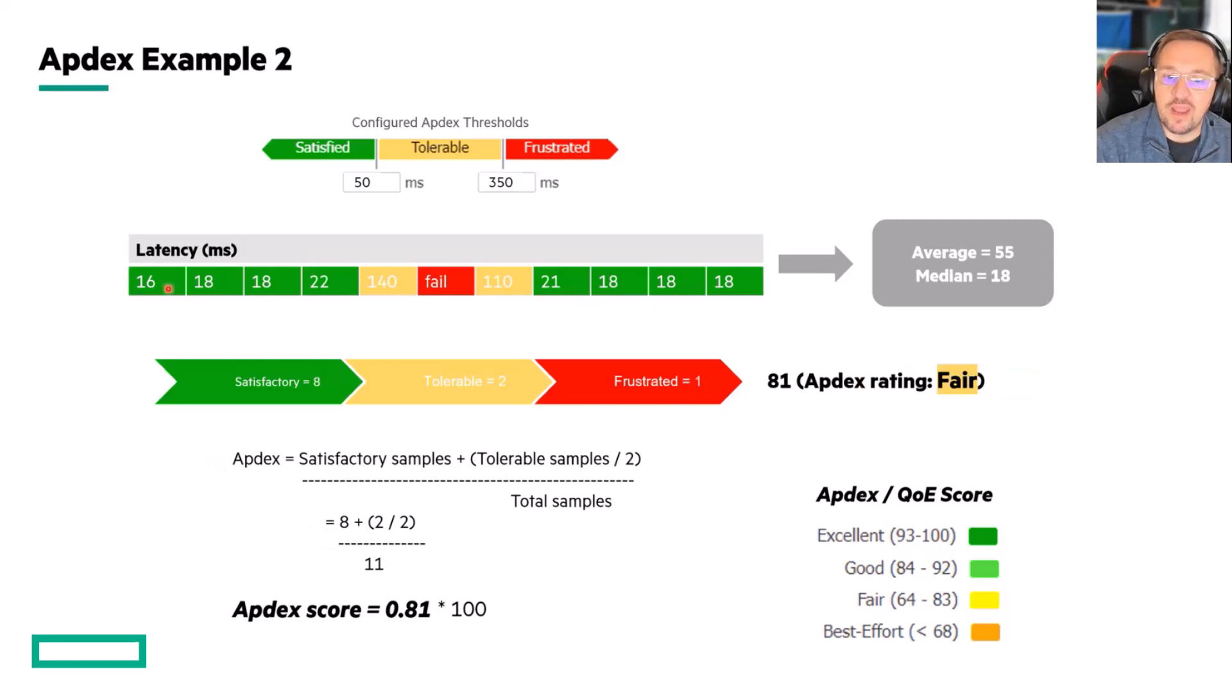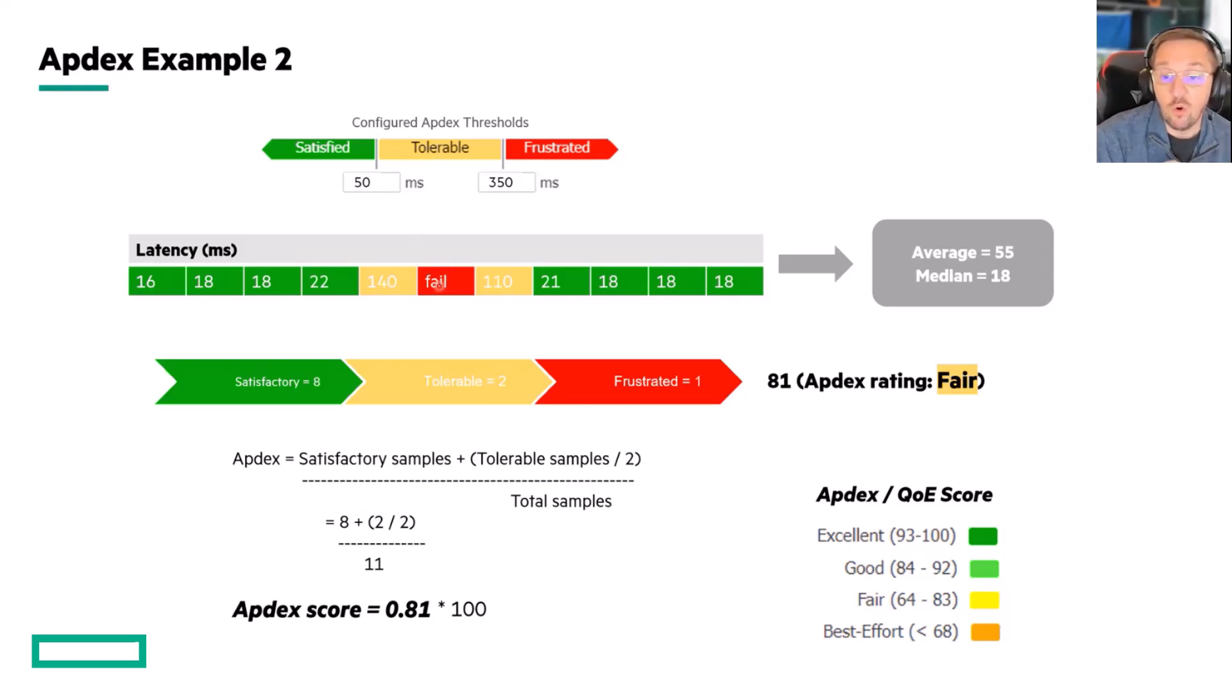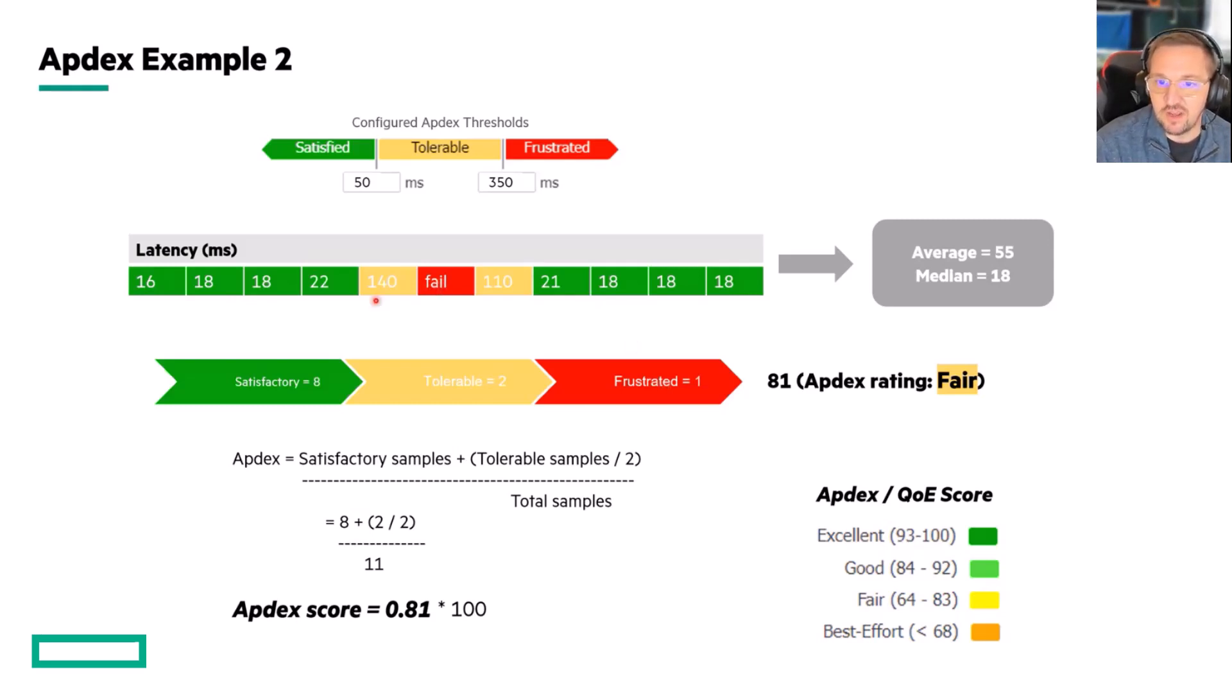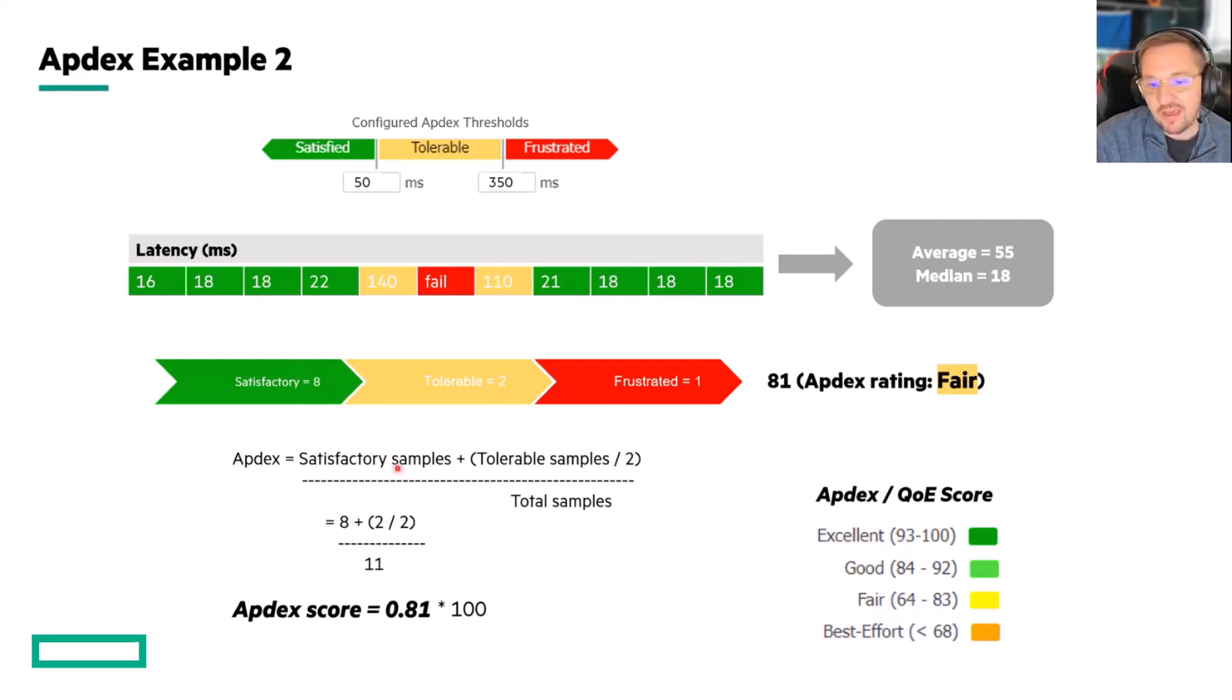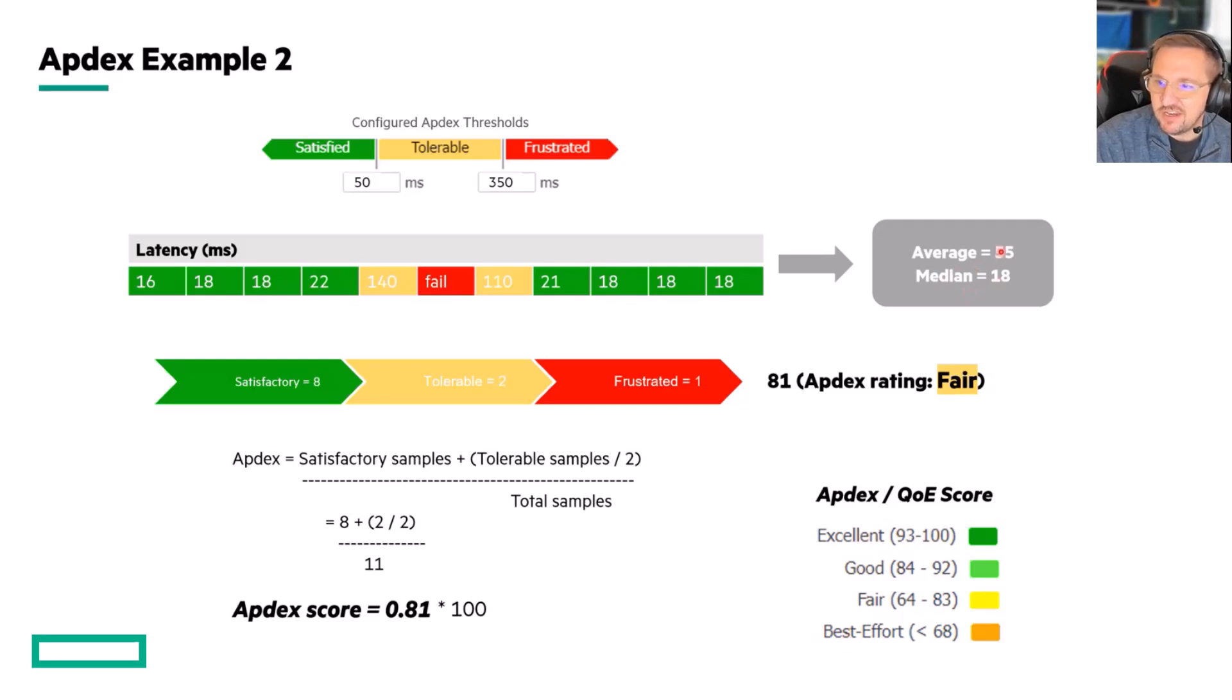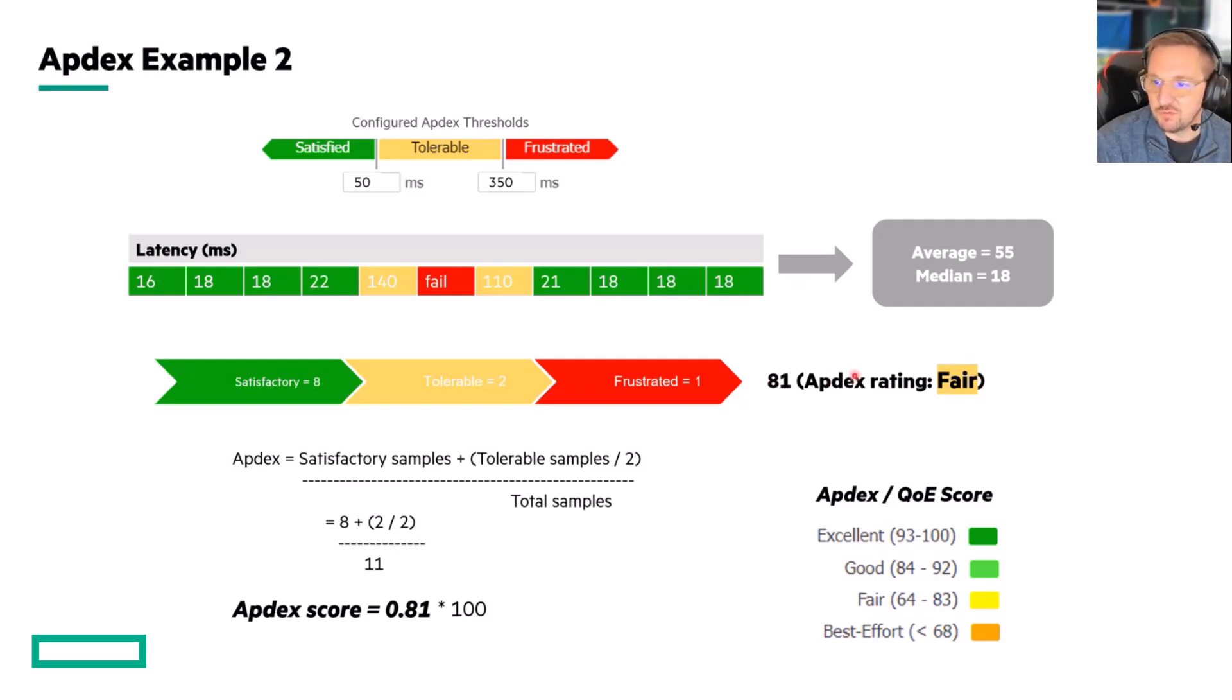So in this example, we had a short period where the latency went up at 140, and then we had a fail. So the users tried to connect to an application, and it didn't respond, or we tried to ping something, and it didn't respond. That counts as a frustrated. It's an infinite latency. So it goes into the frustrated bucket. We had two measurements that were above the T boundary, so they fall into the tolerable bucket. And we had eight measurements that go into the satisfactory bucket. So now we do the math, 8 plus 2 divided by 2 divided by 11, and we get 0.81. So we get an 81 score. And you can see how wildly different that is. Average would have given us 55. A median would have given us 18. Neither of which of these are all that useful.